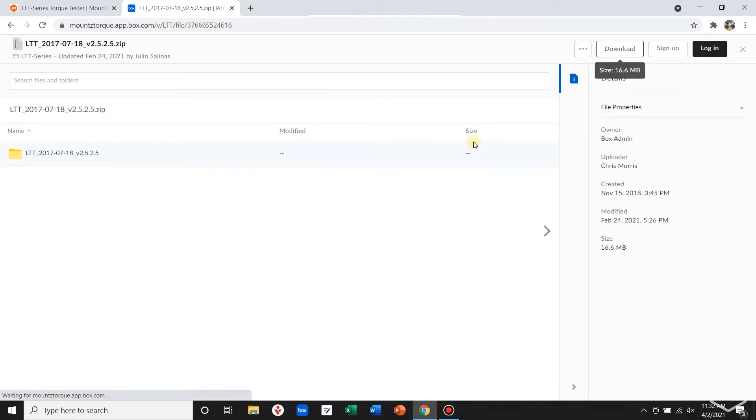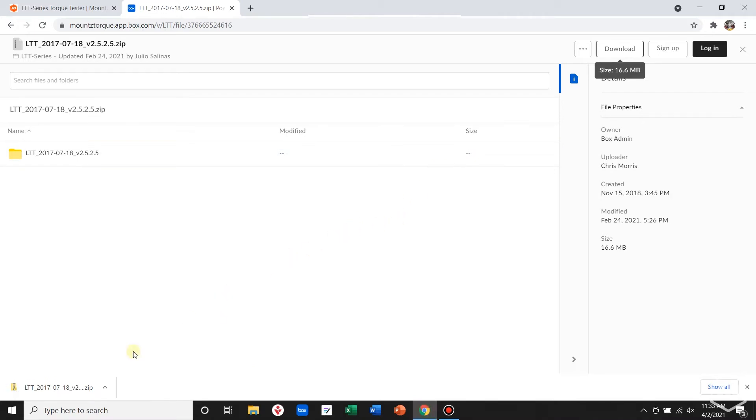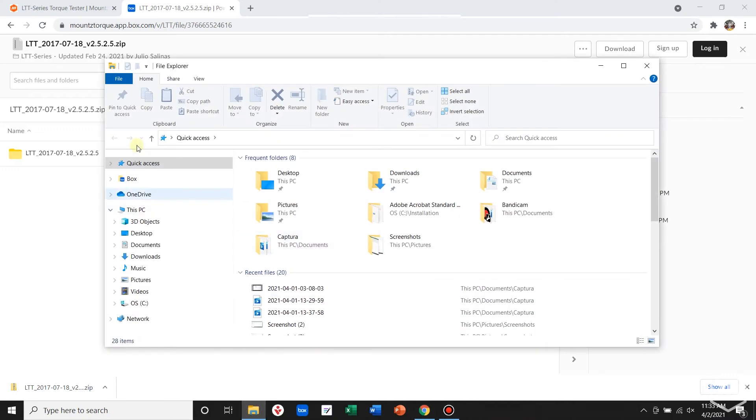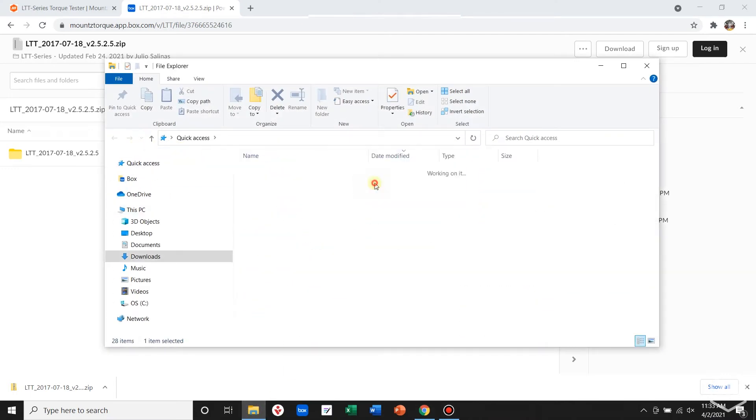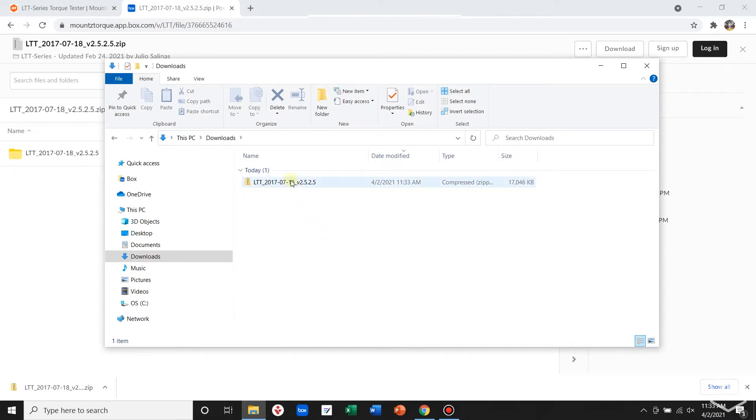Once that has finished downloading, go to Windows Explorer and locate that file. I like to put my installation files into an installation folder, so I'm going to move this to that installation folder.